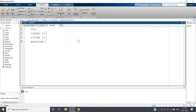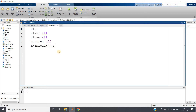Starting with: clc, clear all, close all, warning off. Now suppose I want to read one particular image: x = imread. Here I'll write the image path, and show it with imshow(x).